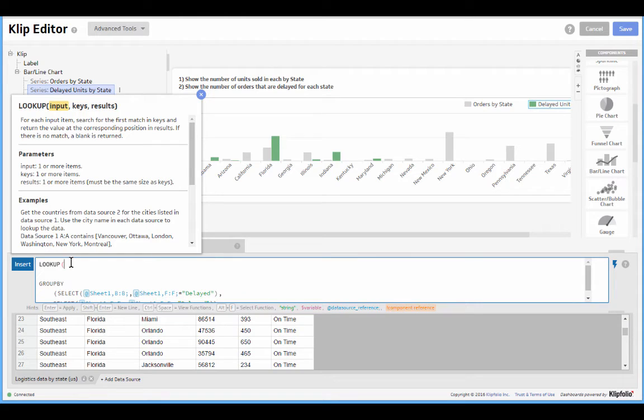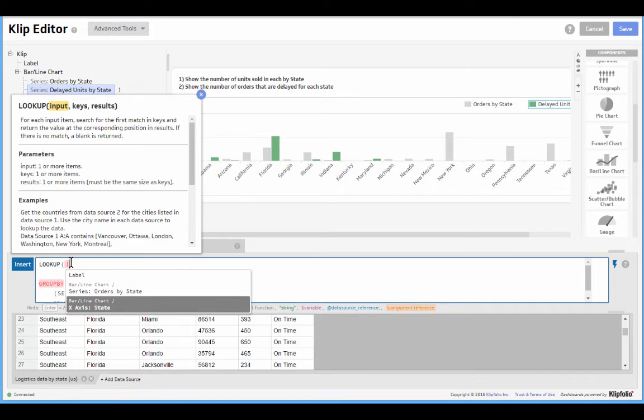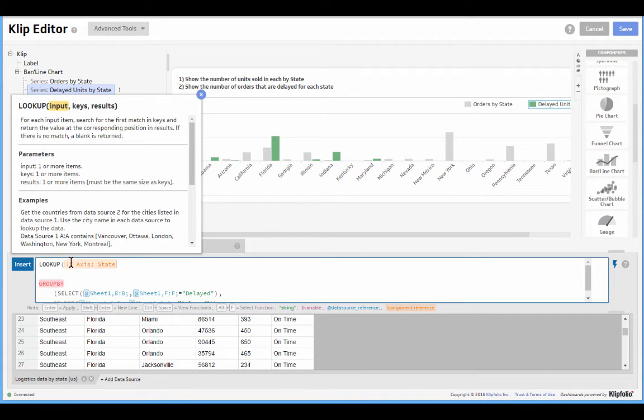So the way lookup works is we look up into the data we know, and I'm going to put in an exclamation point and just look up against the data on our x-axis. So this is all the states in our data source. Of all of the states.